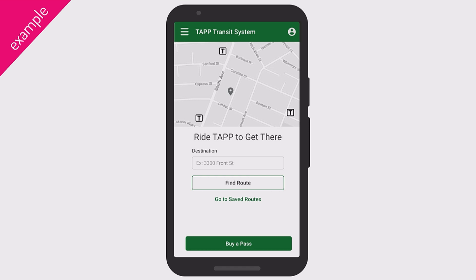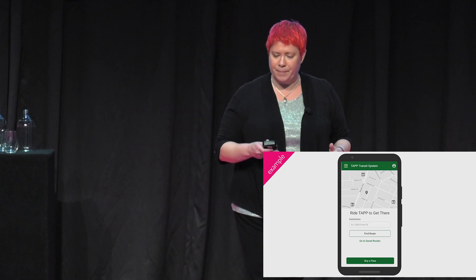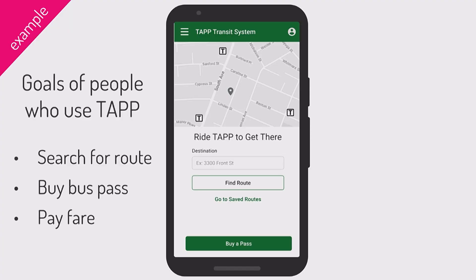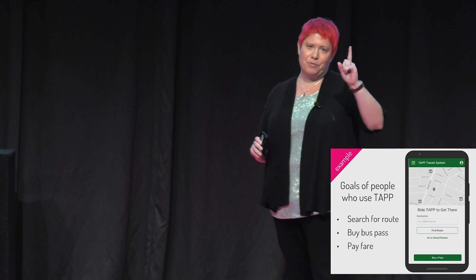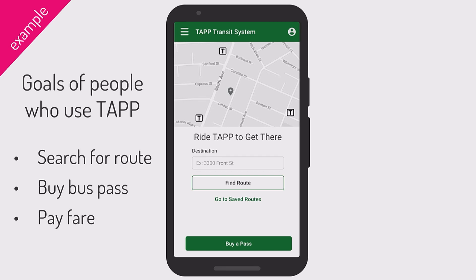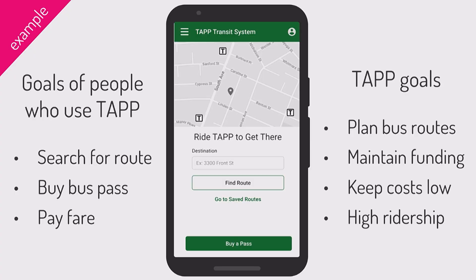I invented three different apps for the book. This one is the most straightforward — it's a transit app. The goals of the people who use my fictional transit app: they want to search for routes, buy bus passes using a QR code, and pay the fare when on the bus. The TAP transit system makes this because they want to use app data to plan bus routes, maintain funding, and keep costs low and ridership high.